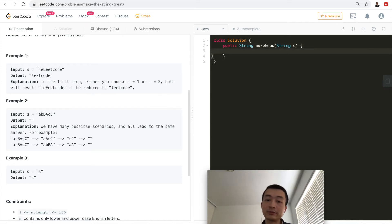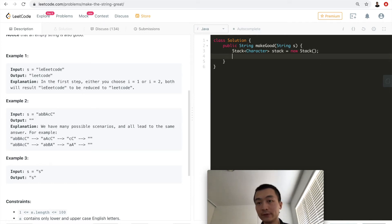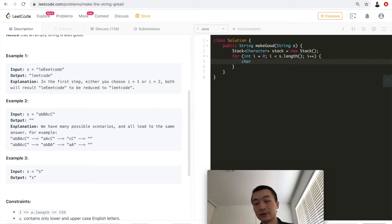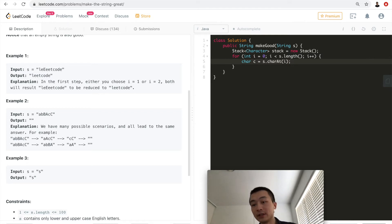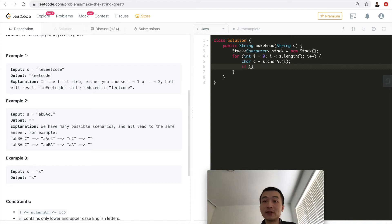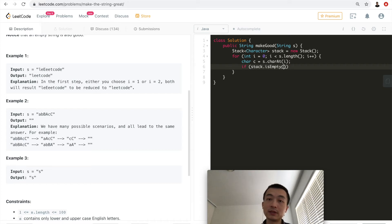First, I'm going to write a character stack. The stack type is going to be Character, which is most appropriate in this case. Then we'll have a for loop to go through the given string. To make it more explicit and easier to understand, I'll use a variable 'c' set to 'charAt(i)' to go through one character at a time. There are two cases here — first, if the stack is empty, we can simply push the current character onto the stack since there's no adjacent character prior to compare with.